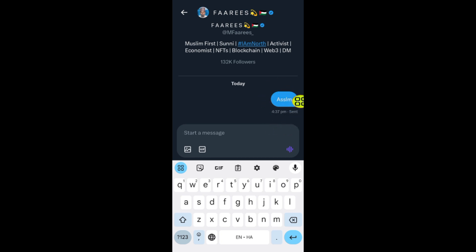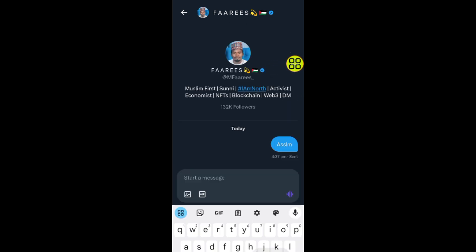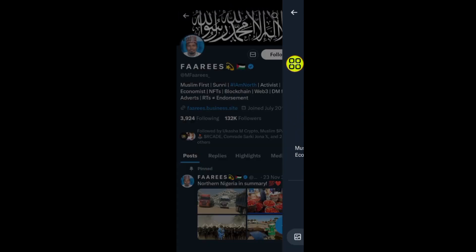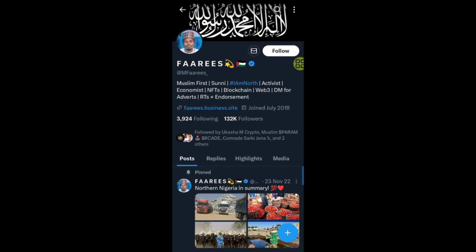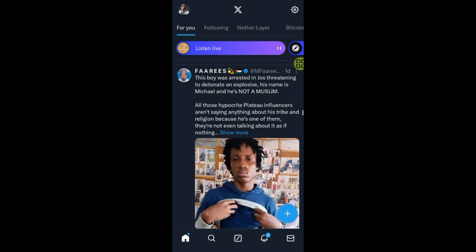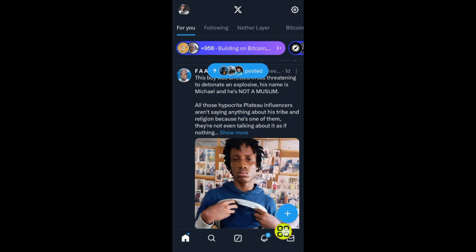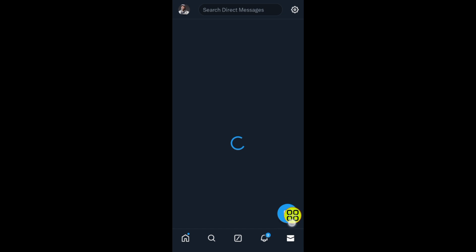If you want to see the message you sent or see the reply from this person, just go back. From your Twitter X home screen, tap on the inbox section to find your sent messages.